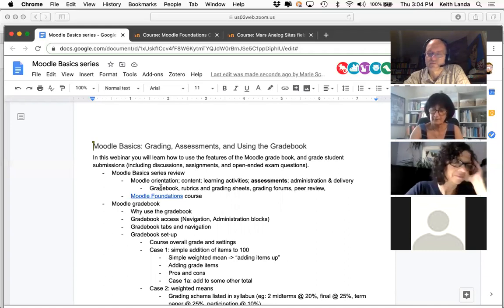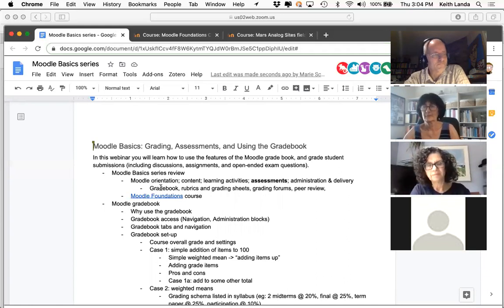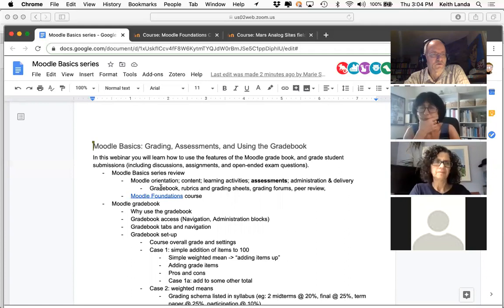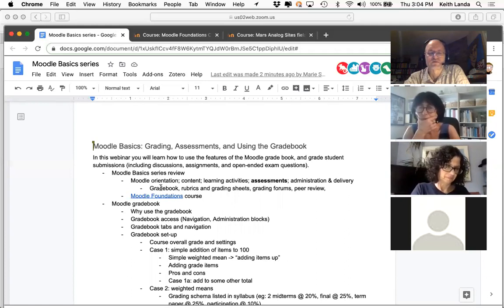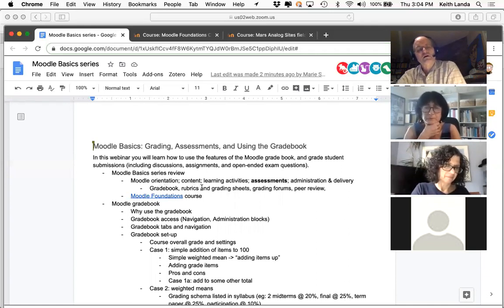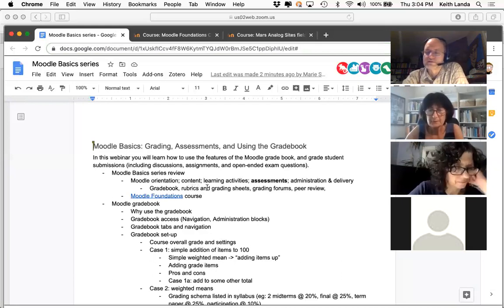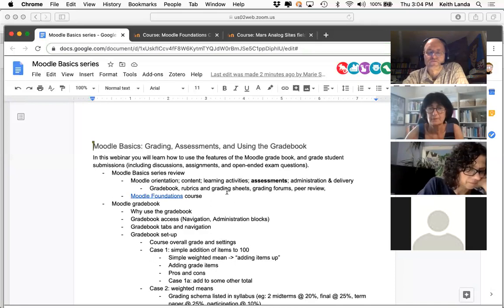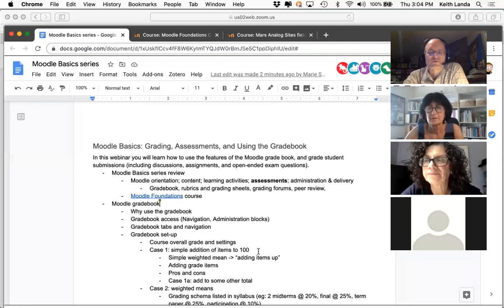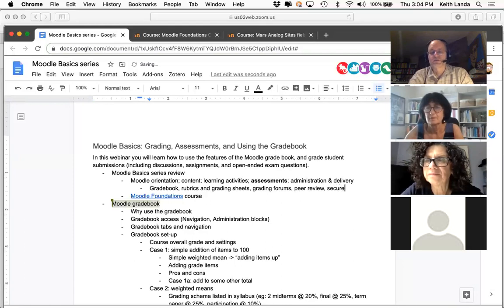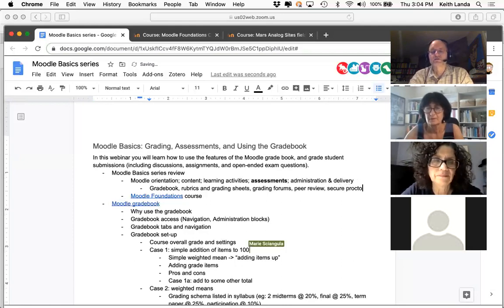Tuesday was about putting content in. Yesterday was about putting learning activities in. Today I want to generally speak about assessments, but I'm really going to start out by giving everyone an orientation to the gradebook — how to set it up, how to make sure that scores and other feedback are going into the gradebook. We'll do that first, and then we'll talk about how to set up rubrics and grading sheets.